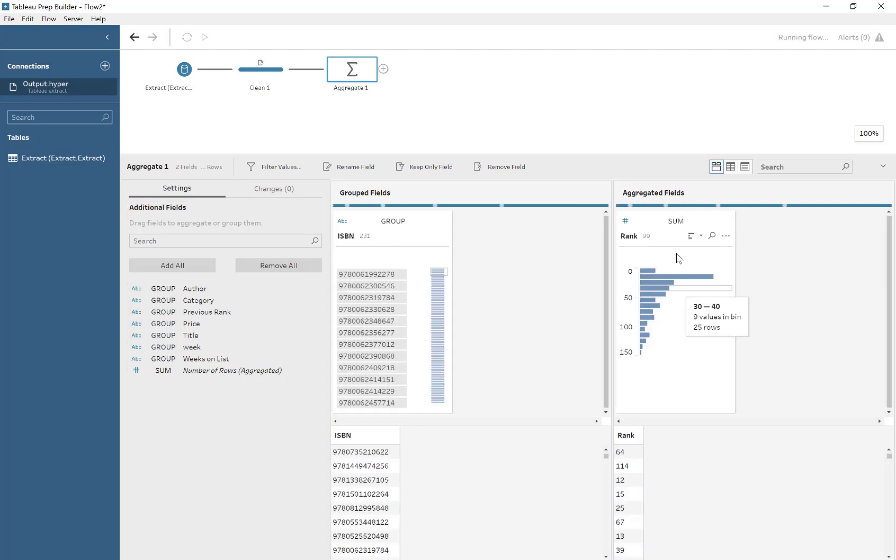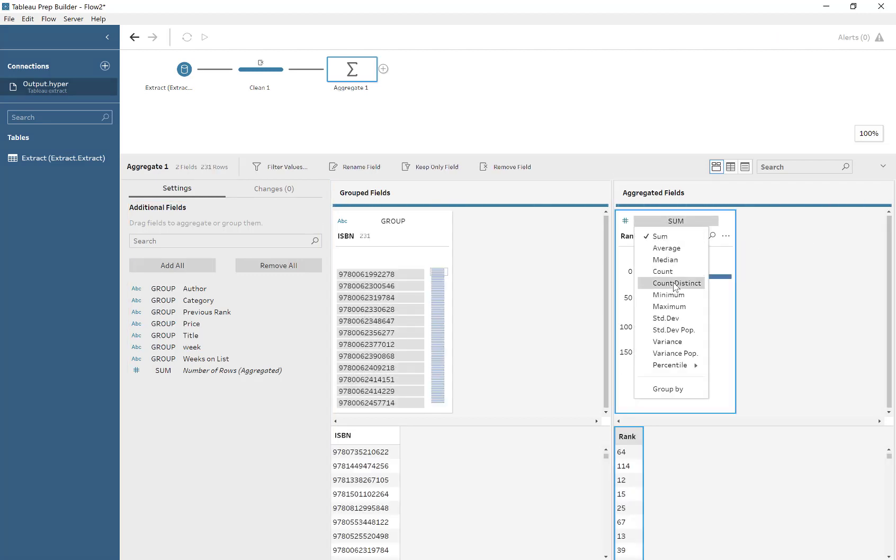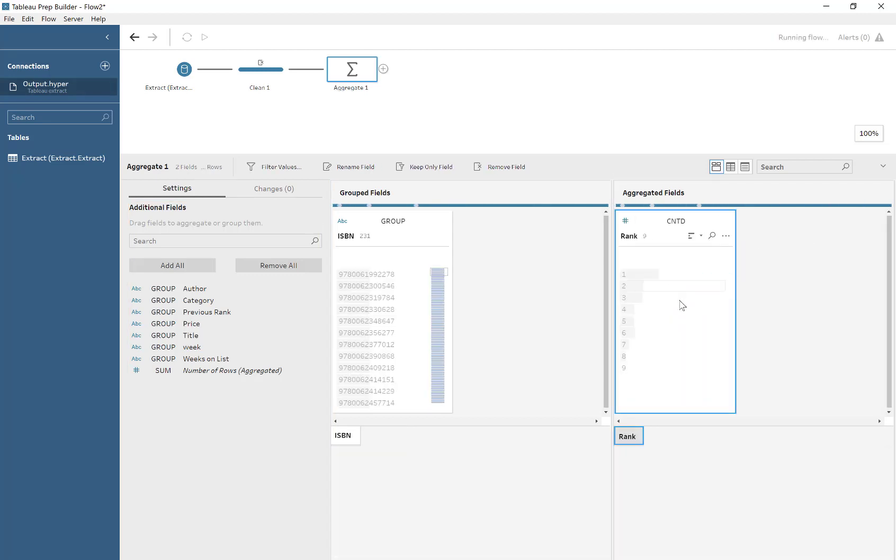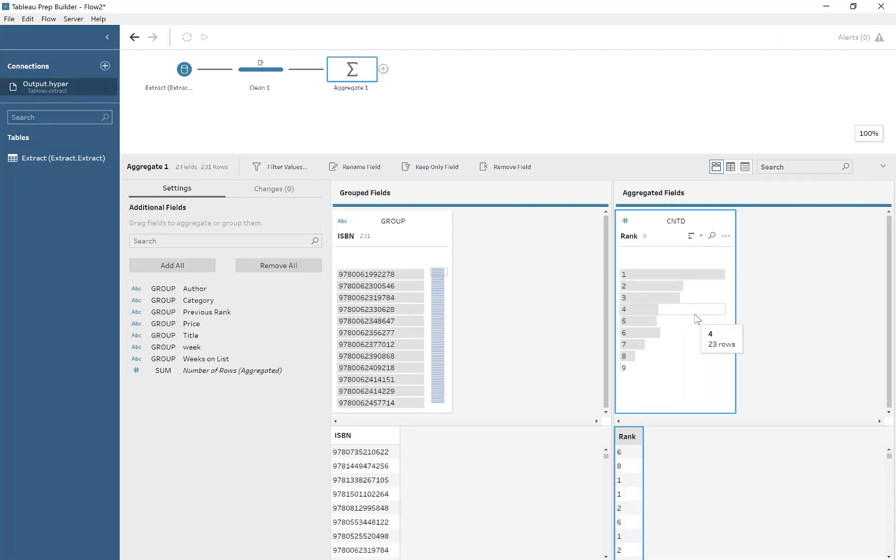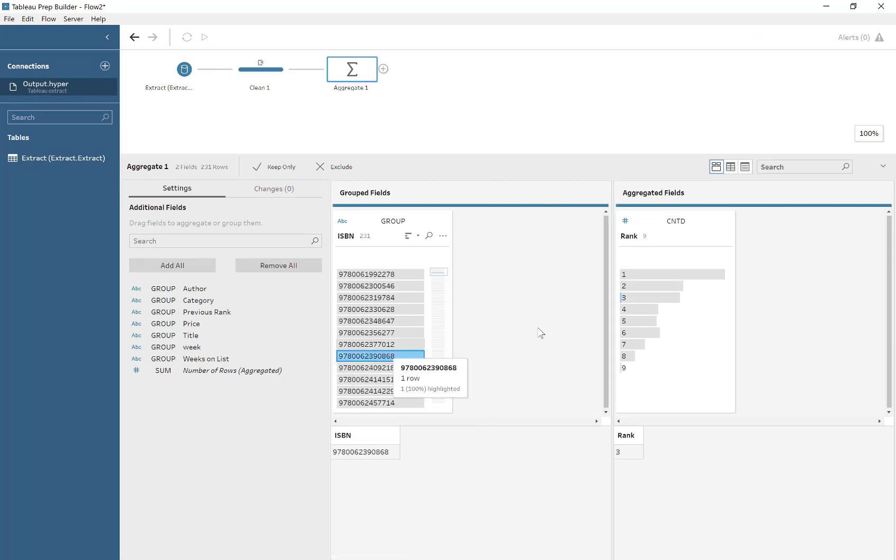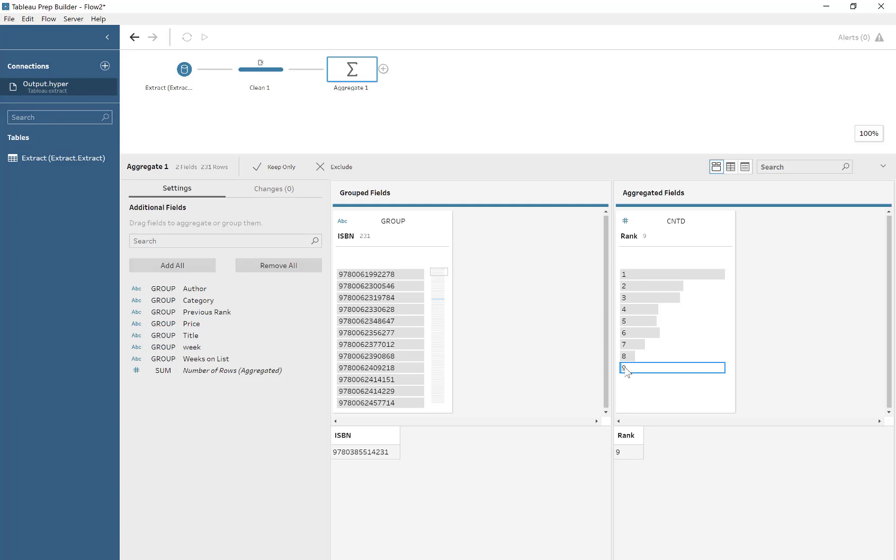you will see, as we aggregate by ISBN and title. For some reason, did you see that? I think it brought in rank when I dragged in title, which is a bit odd. Yeah, at least I've got video footage of it now.